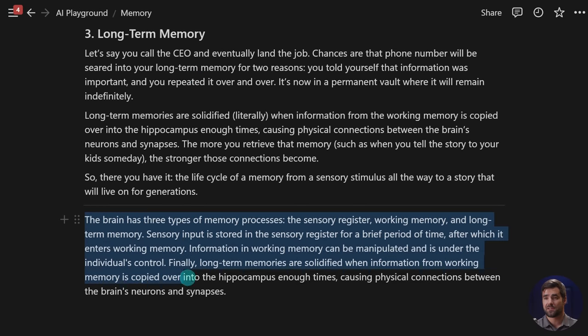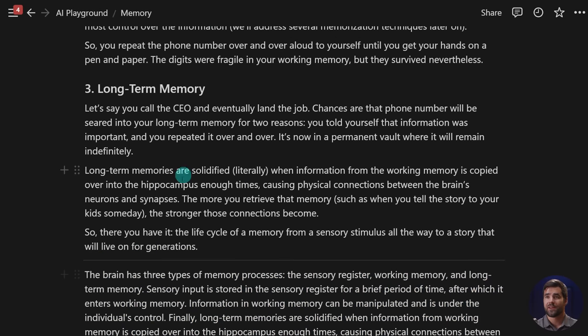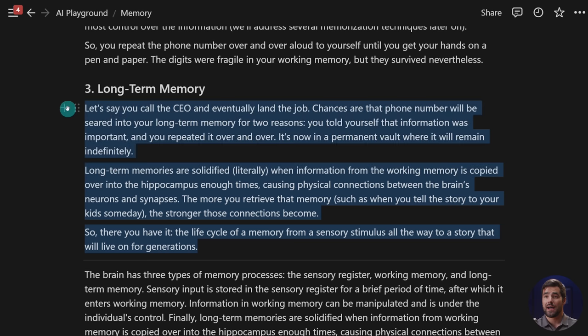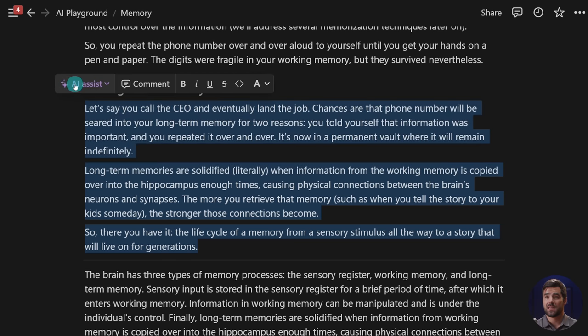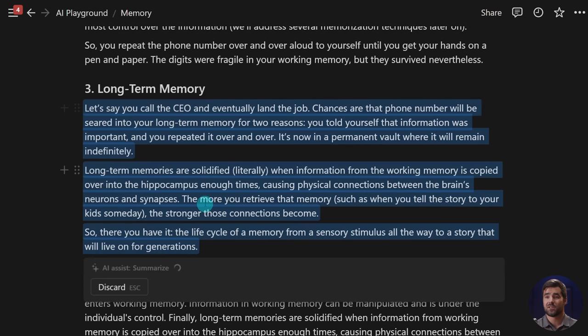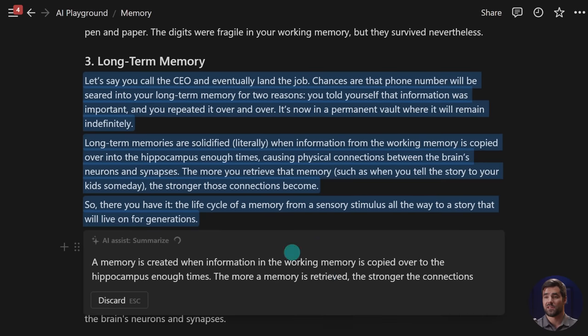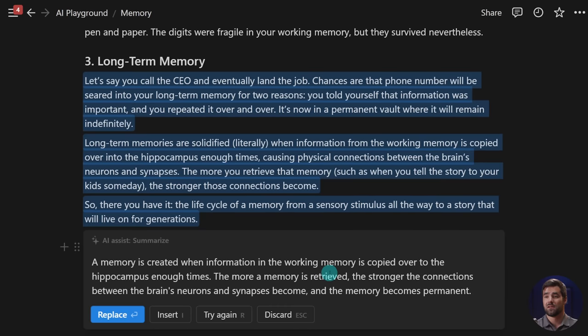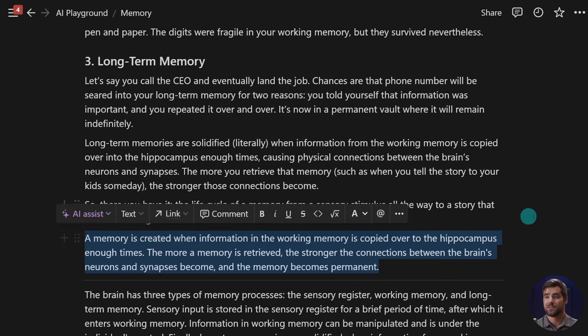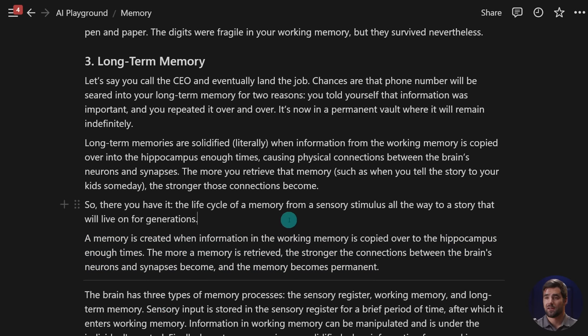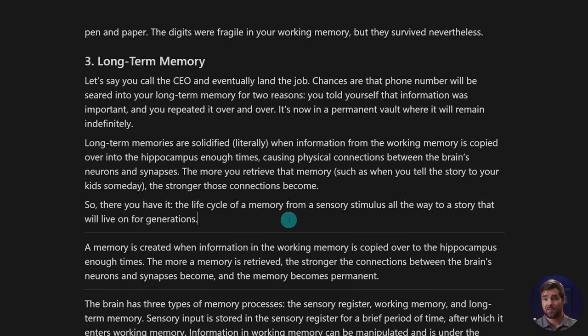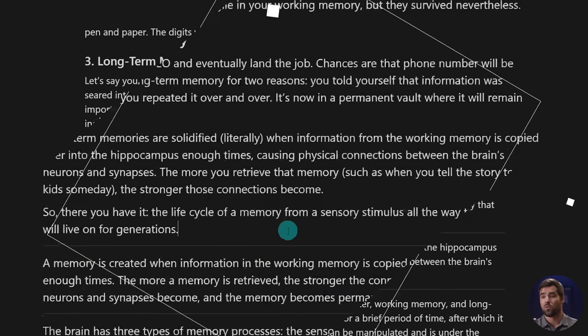But what's even cooler is we can summarize specific sections of our text as well. So right now we've got a summary of the entire article. What if I just want a summary of long-term memory? Well, I can select that text. And in this AI assist area, I can summarize just this selection and I can get a summary specifically on long-term memory. So I'll go ahead and insert right there. That's my summary. And that my friends is really cool.